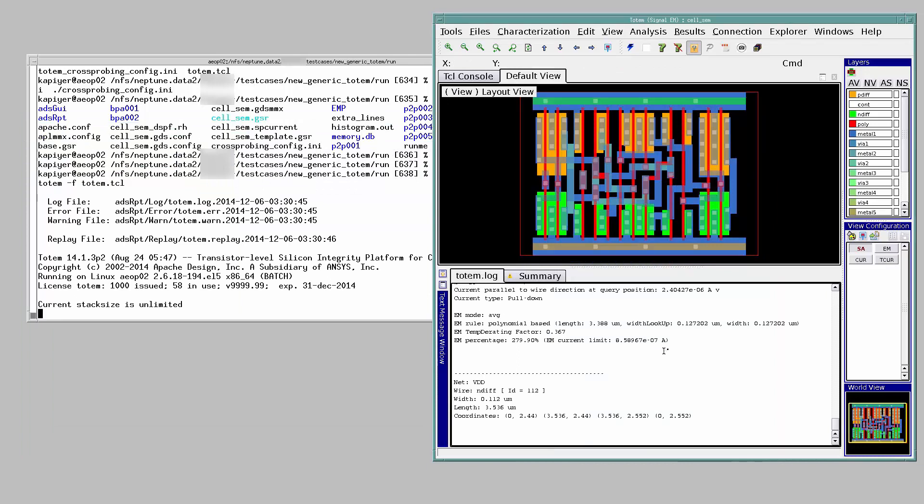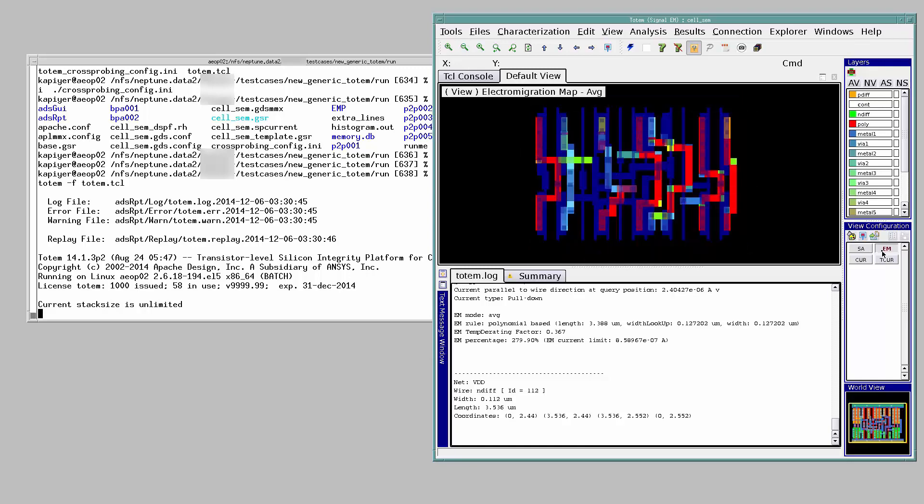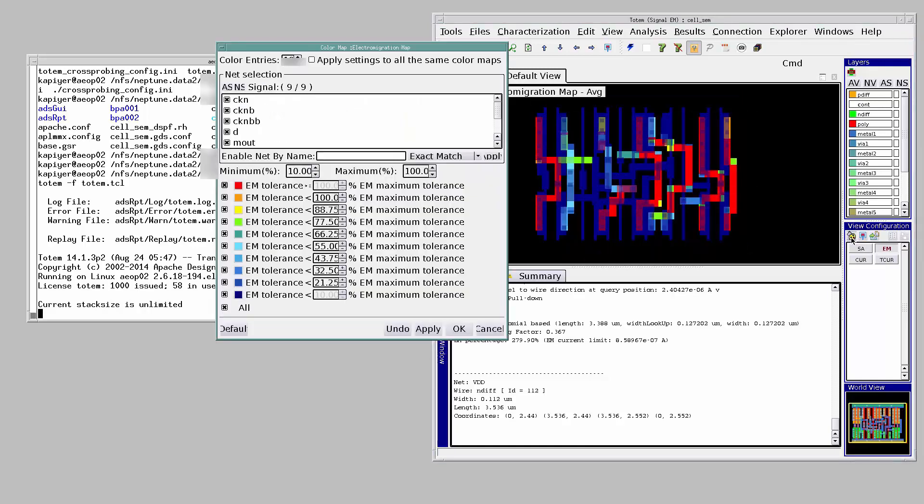You can also view the EM violations by clicking on this EM button. The color palette button will pull up the legend for this map. Red color is used to signify that current flowing through the segment is more than the EM permissible limit.